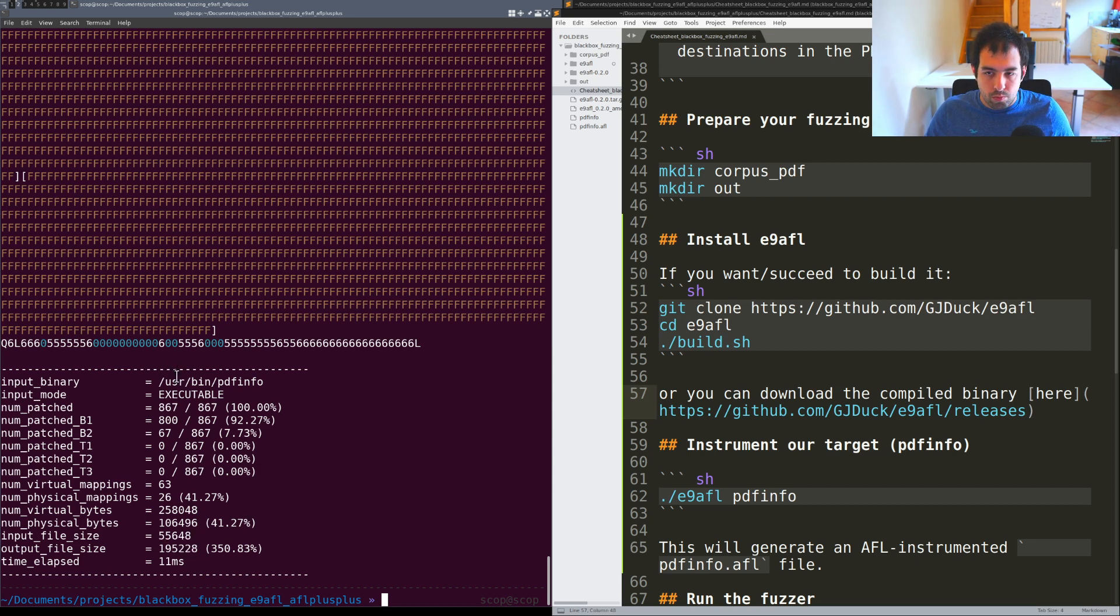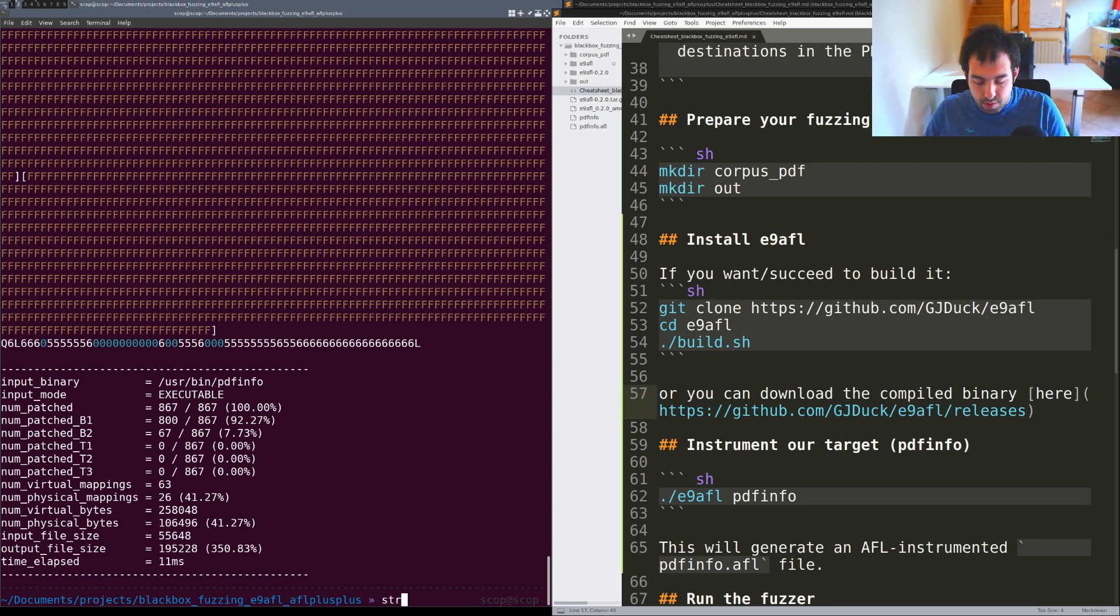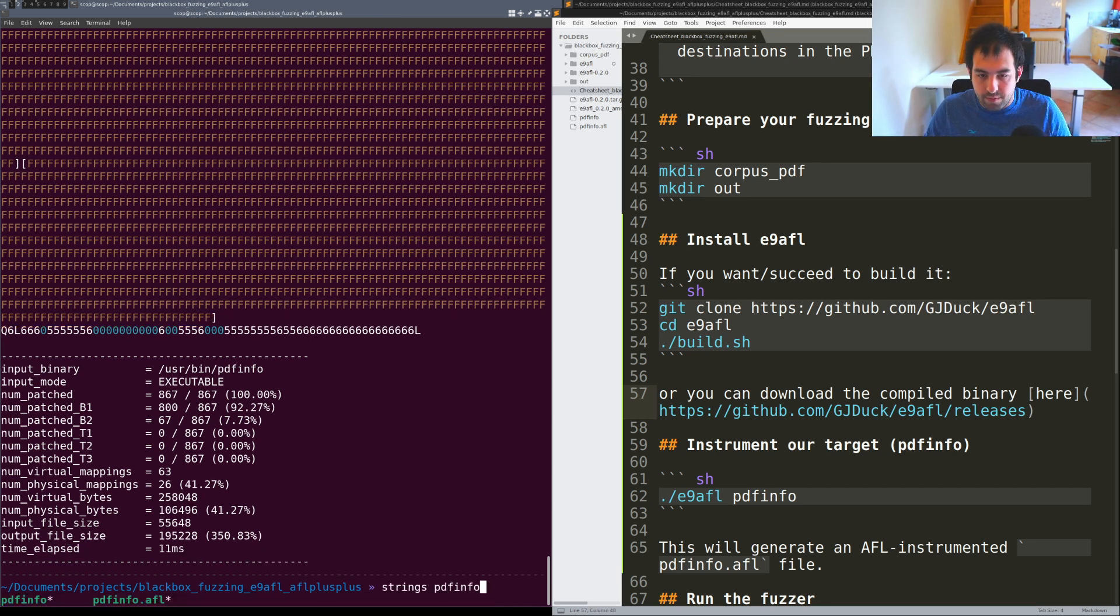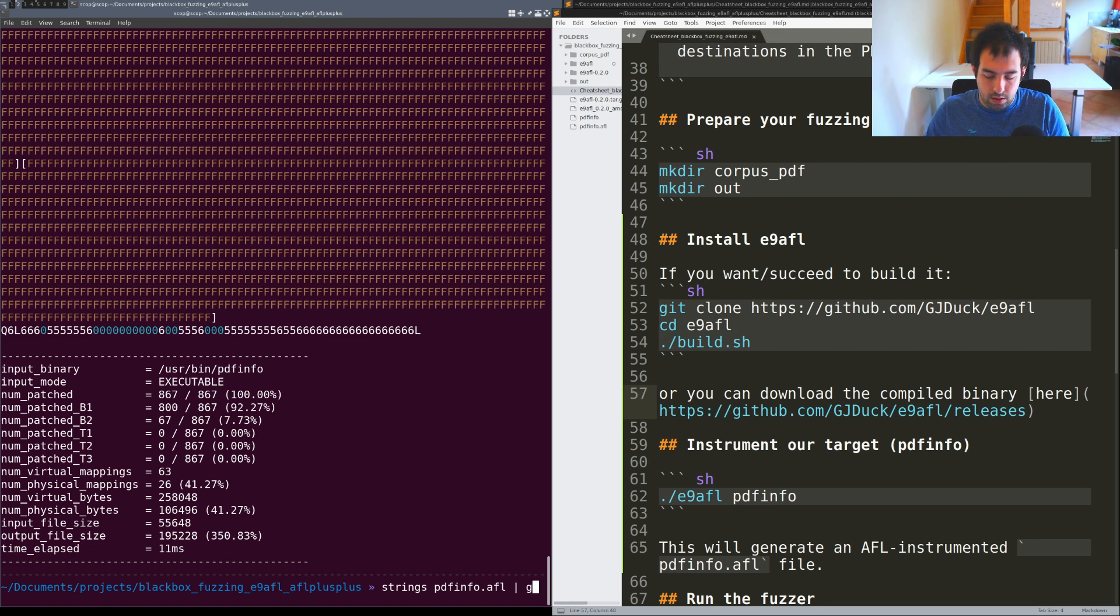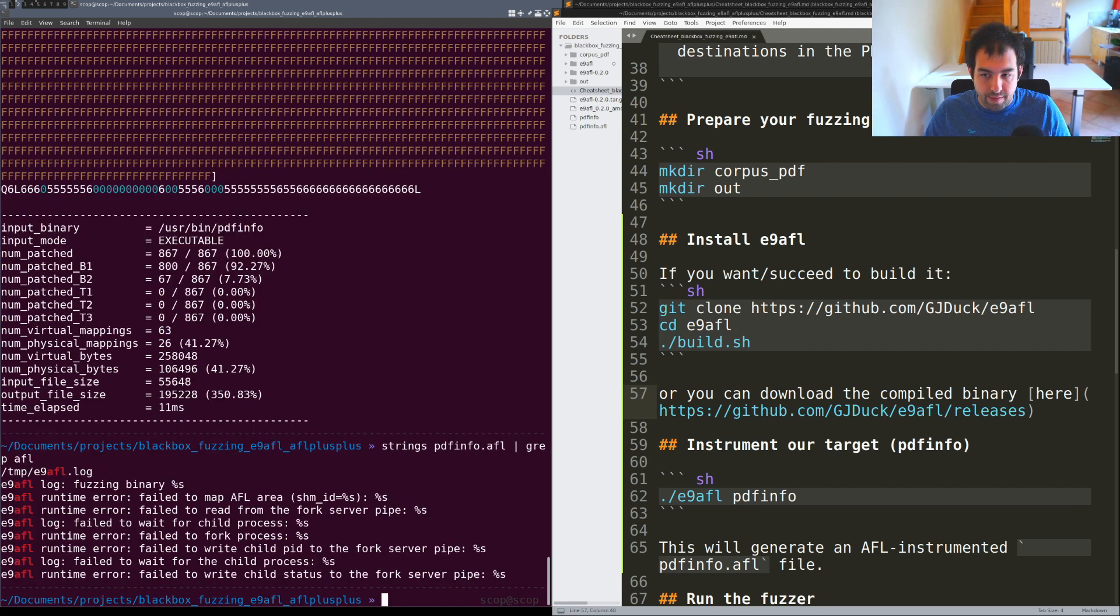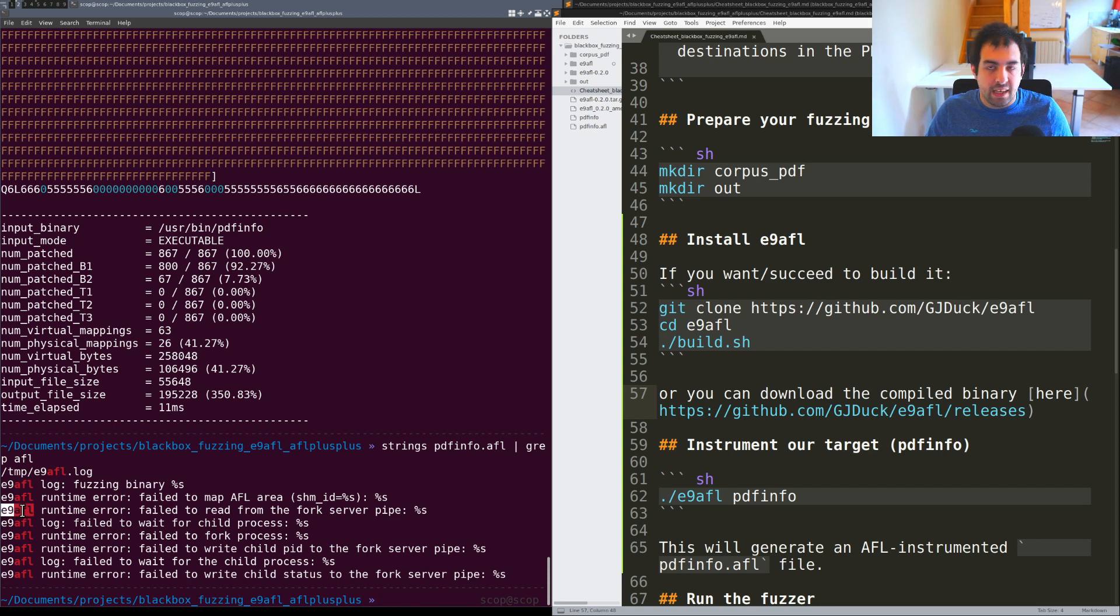The instrumentation seems to be okay. We can actually verify that by doing strings pdfinfo.afl grep and we are looking for E9AFL. As you can see we have some strings regarding E9AFL so it seems to be okay.